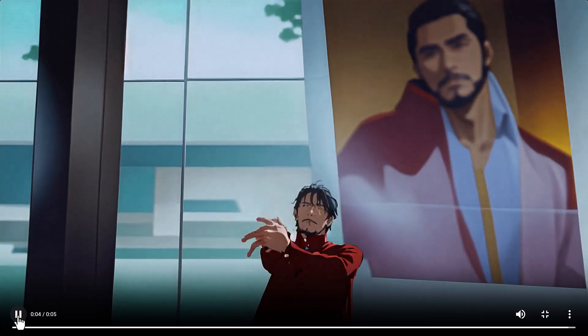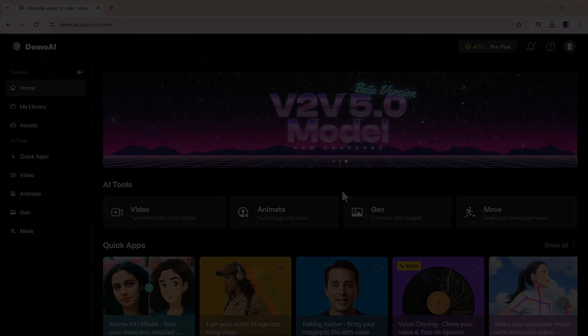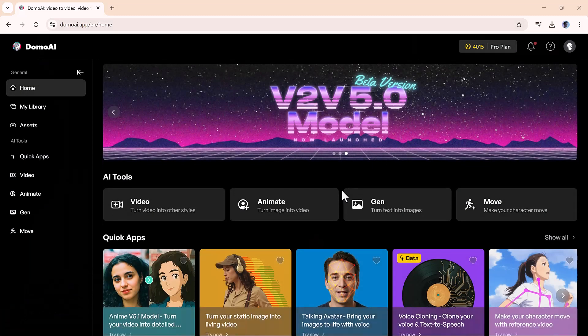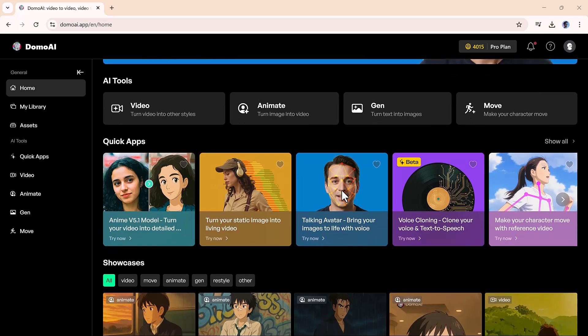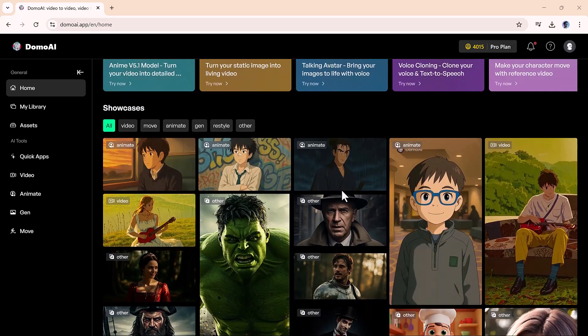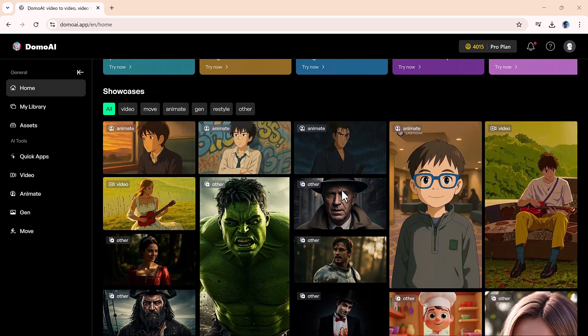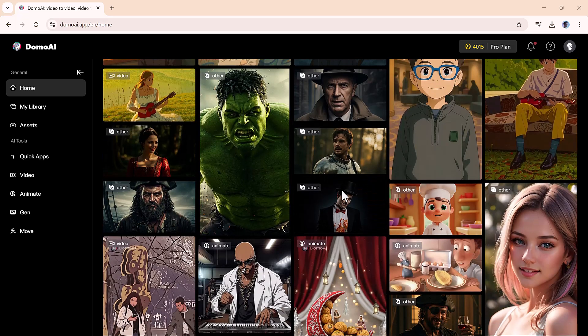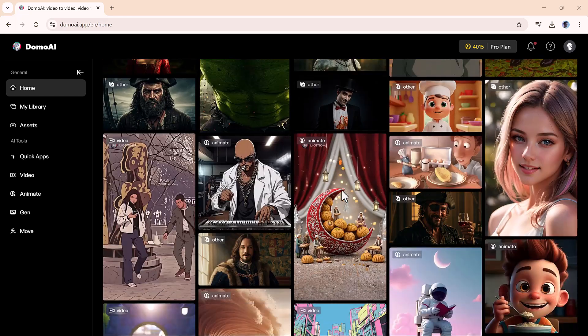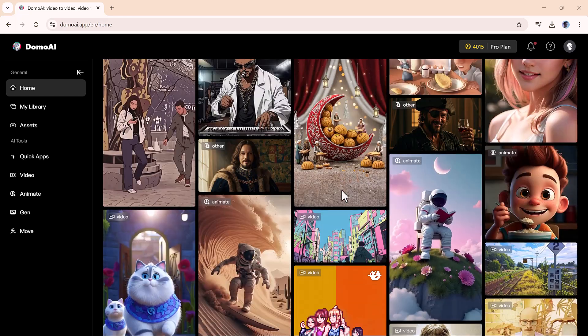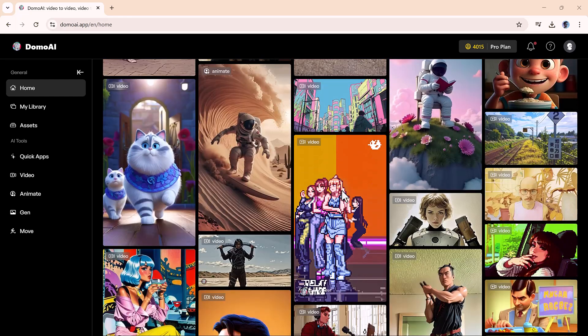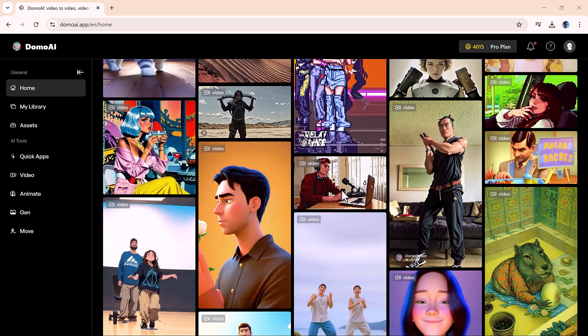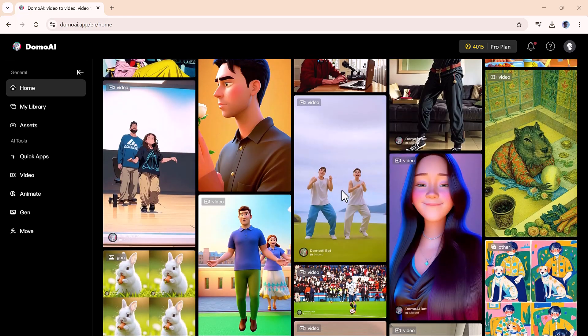And that's how you can use Domo AI to transform your content. Whether you're animating videos, breathing motion into still images, or experimenting with creative styles, this tool gives you everything you need to stand out and express yourself.